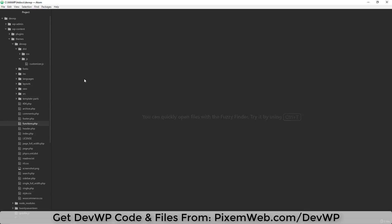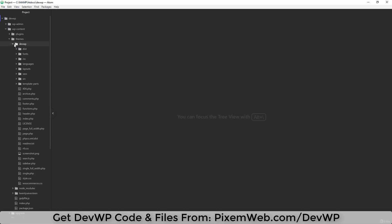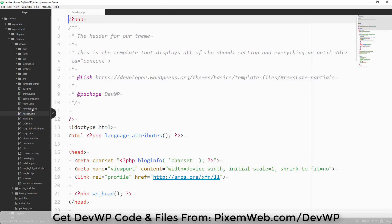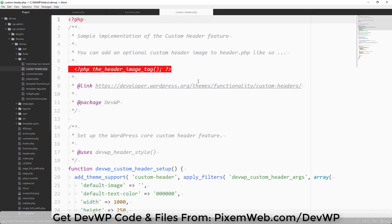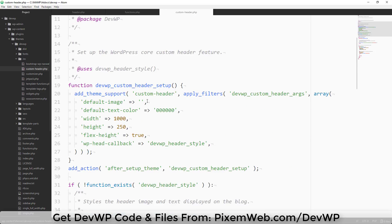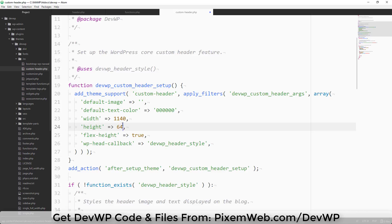I'm going to be using Atom for this demonstration — I jump back and forth between Atom and Visual Studio Code. We're going to open up our devwp training theme and work with a few files: header.php, functions.php, and custom-header.php. We'll start in custom-header.php and change the width to 1140 and height to 641.